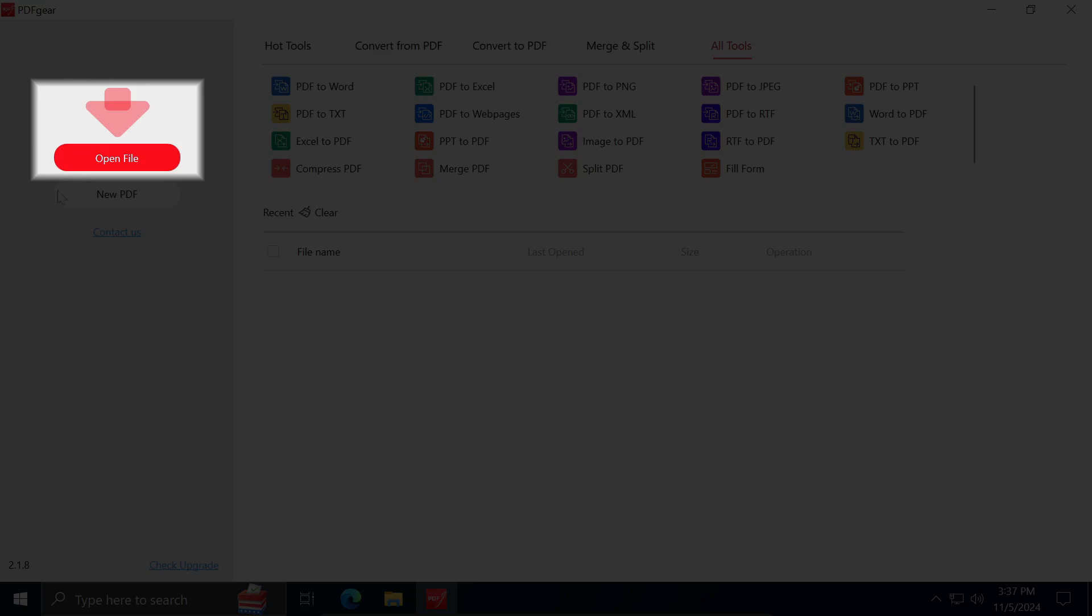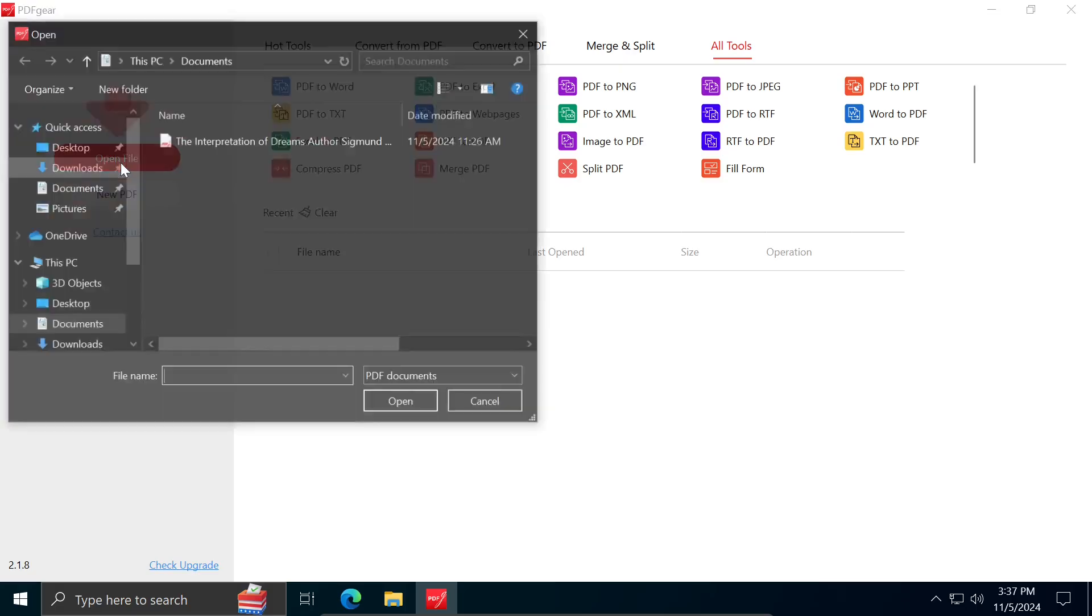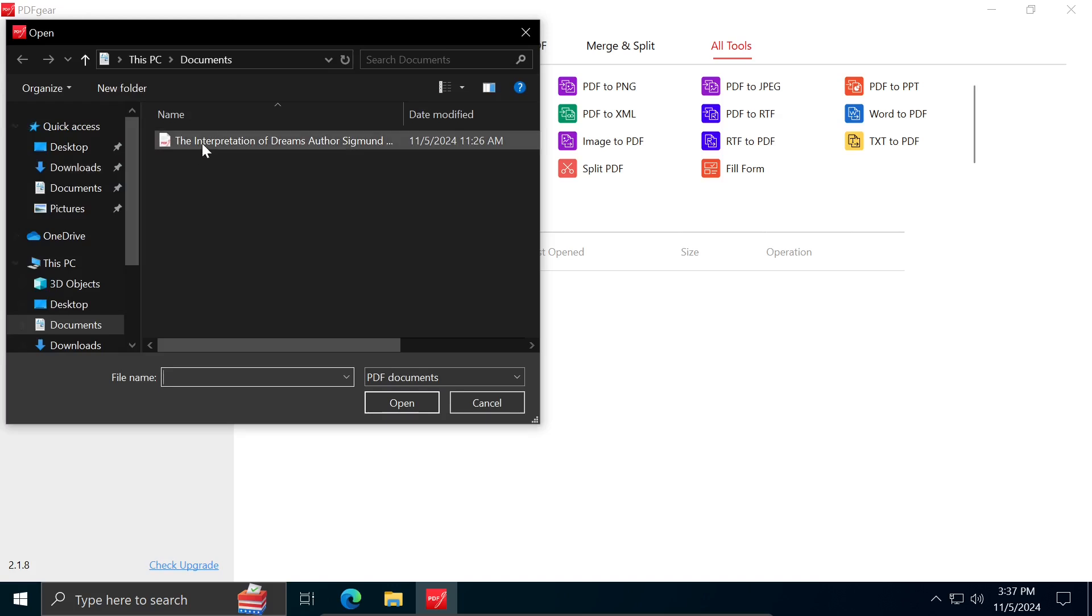To open a PDF document, click on Open file, select the PDF file you want to edit, and click Open.